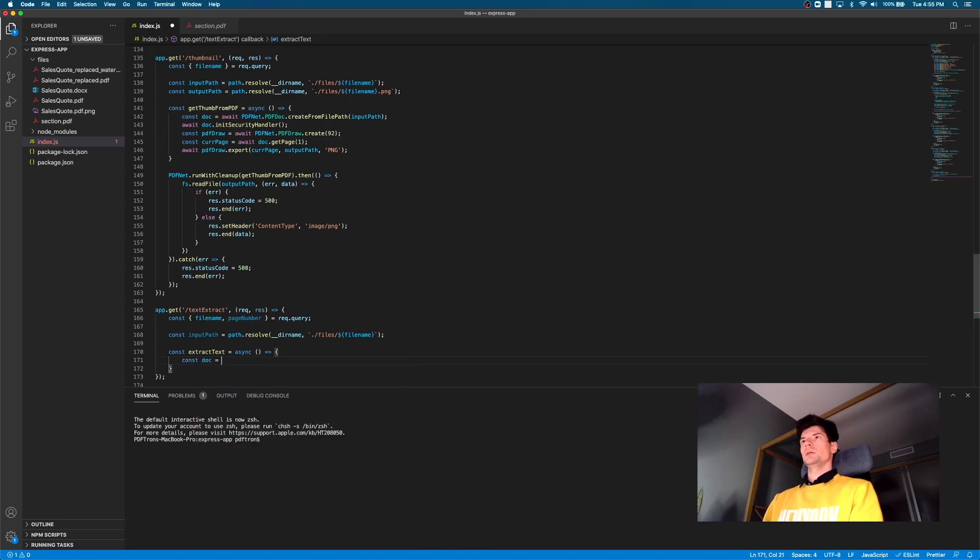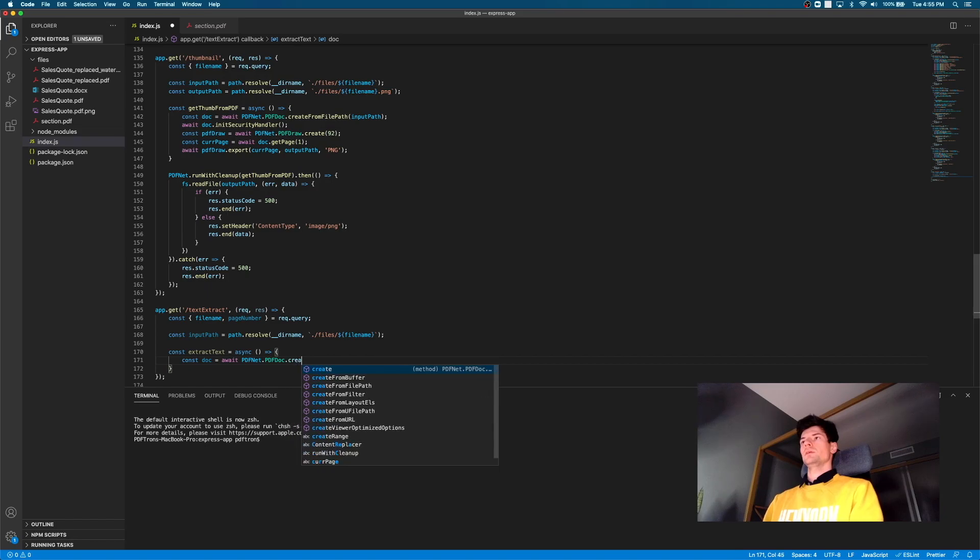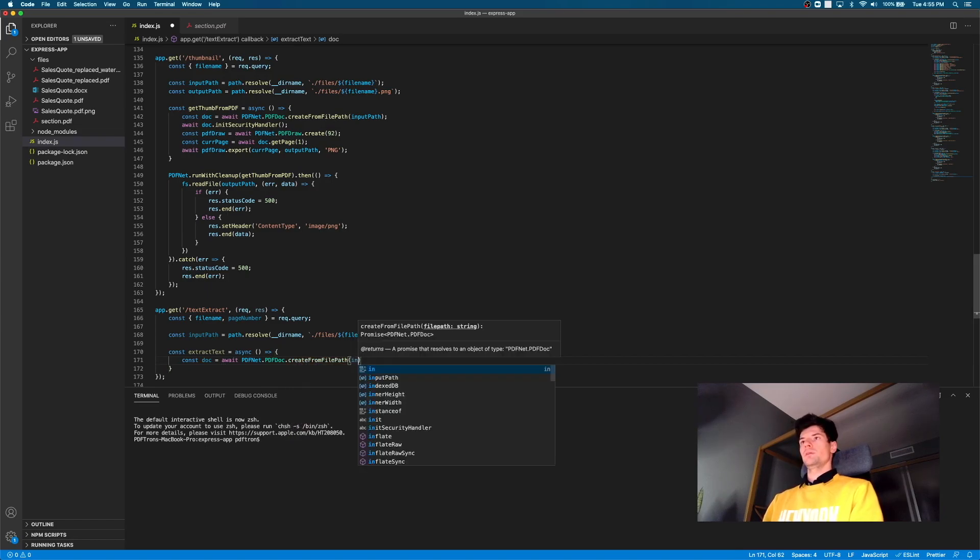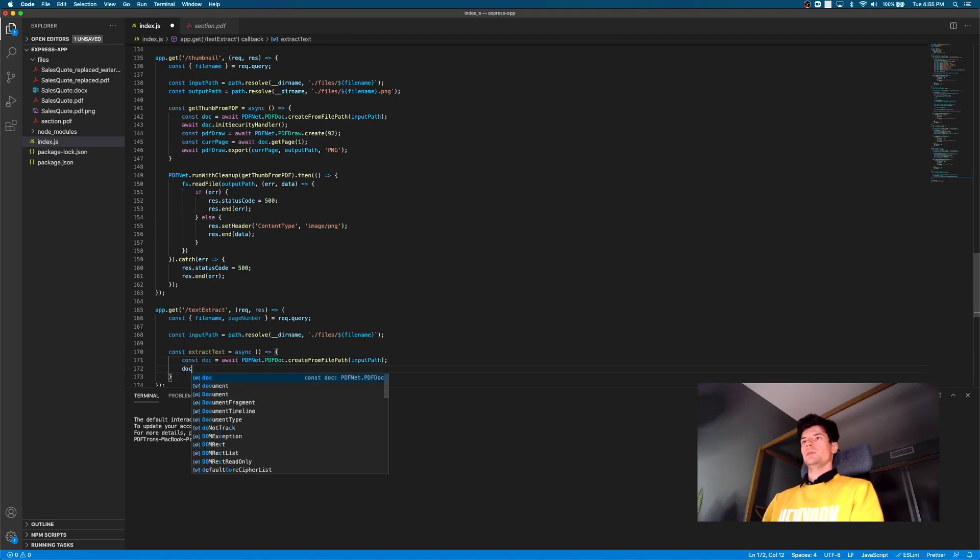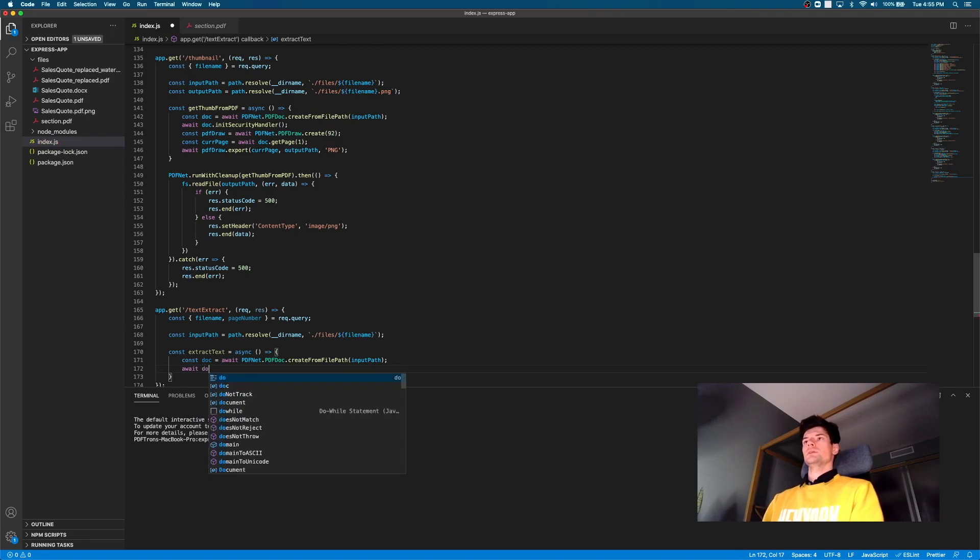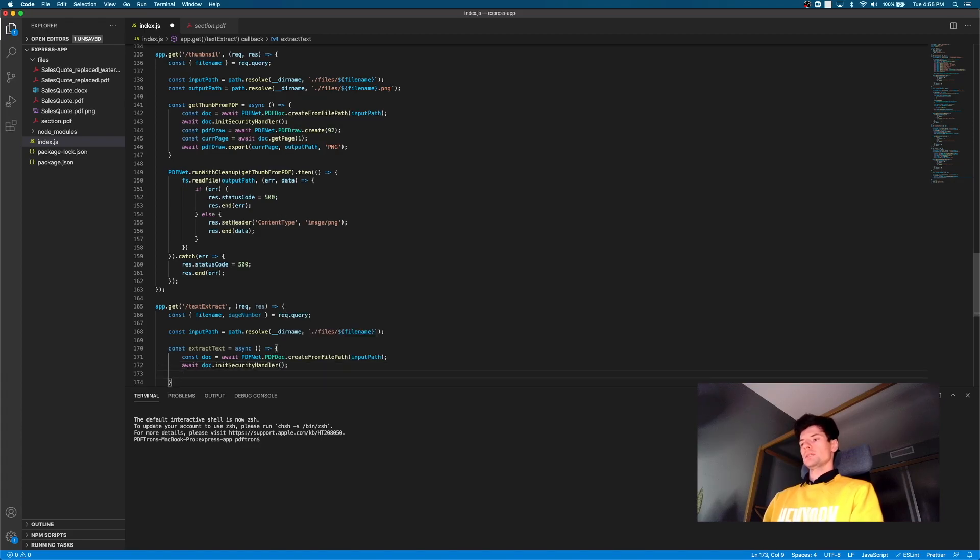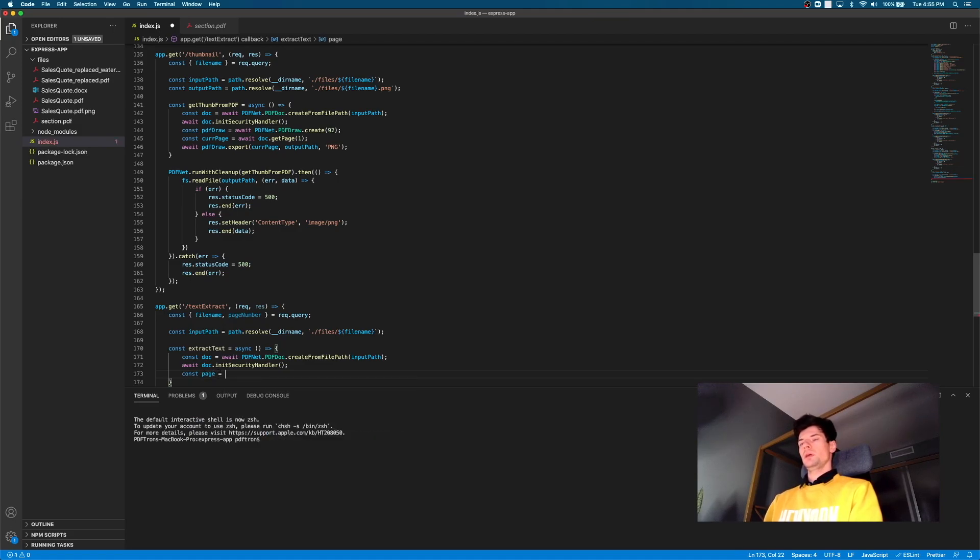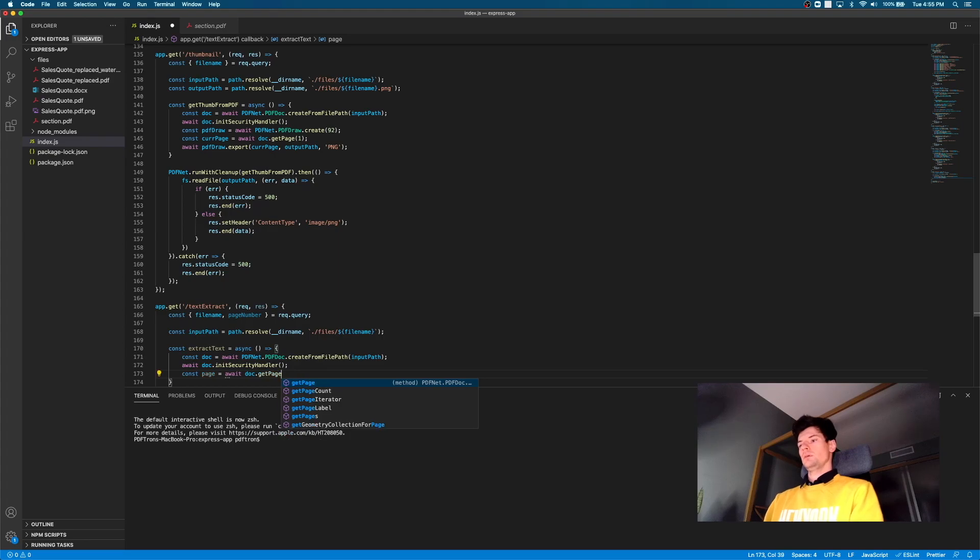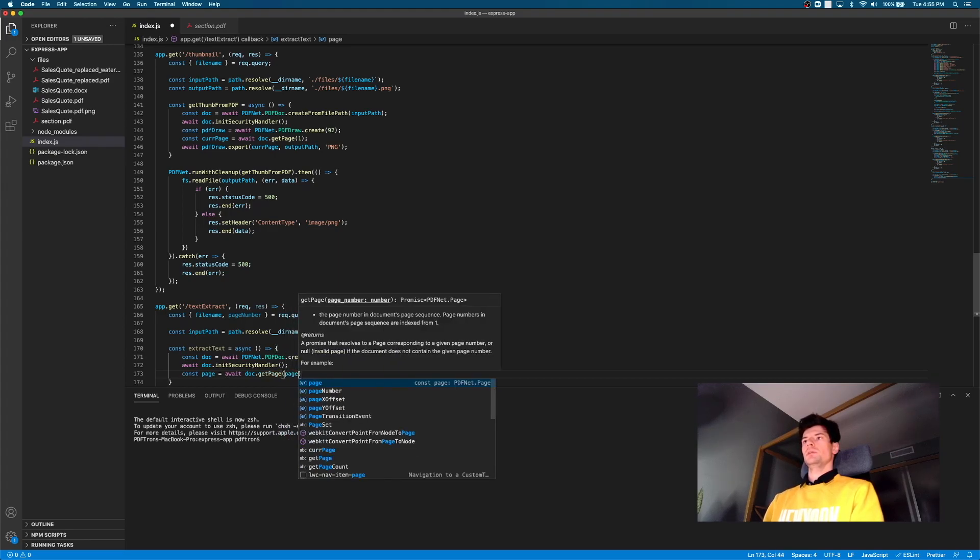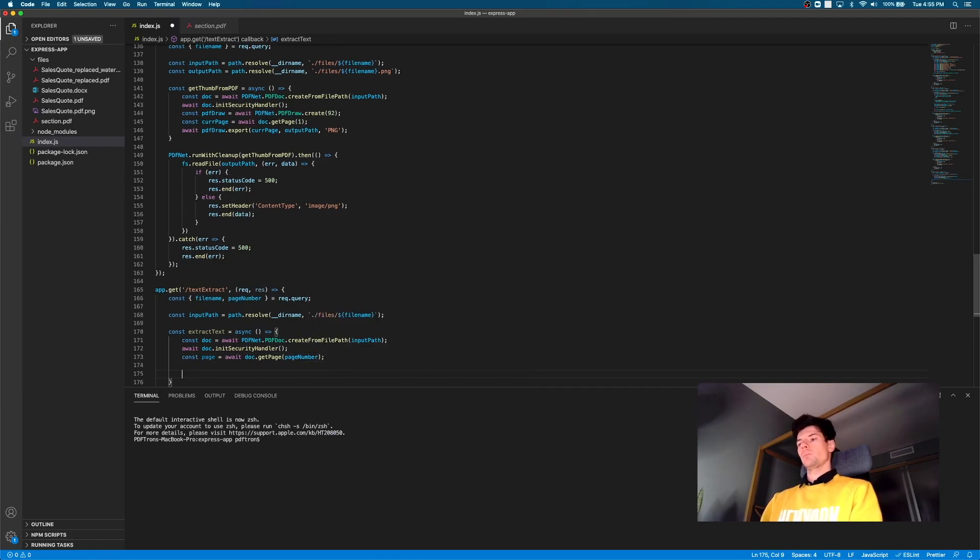First things first, want to go ahead and create the doc. So here we're going to call await PDFnet PDF doc create from file path and provide the file path of the input path. After that, let's make sure we've locked the document and it is a synchronous function. So we'll just call it doc in its security handler. And then the next part, we want to get the page number of the PDF document. So we'll say await PDF doc dot get page and pass it in the page number that we destructured from our query parameters.